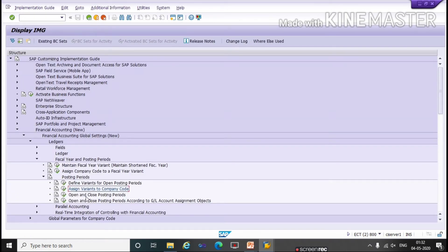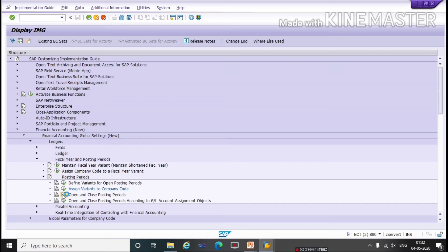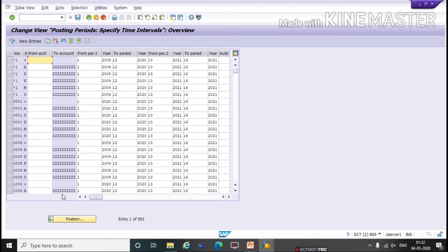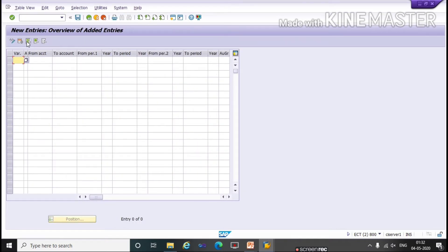Third step is open and close posting period. Click on Execution. Click on New Entries. Here we have to give a variant which we have created now, TA-02.